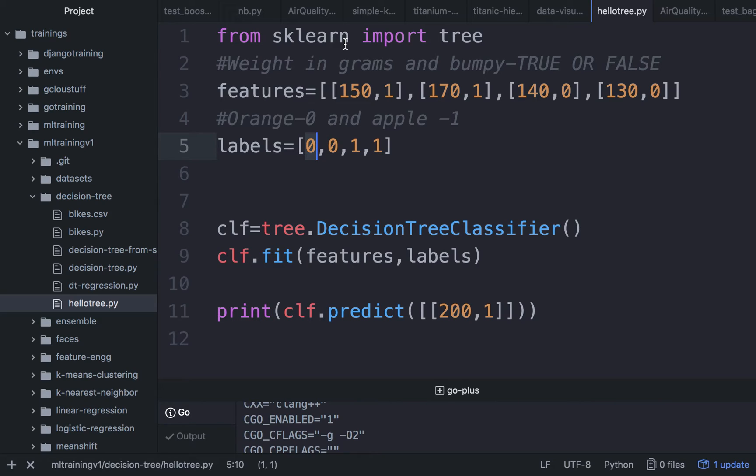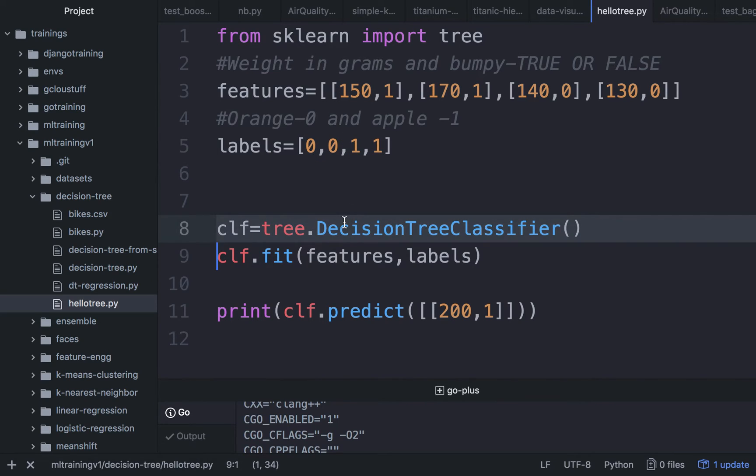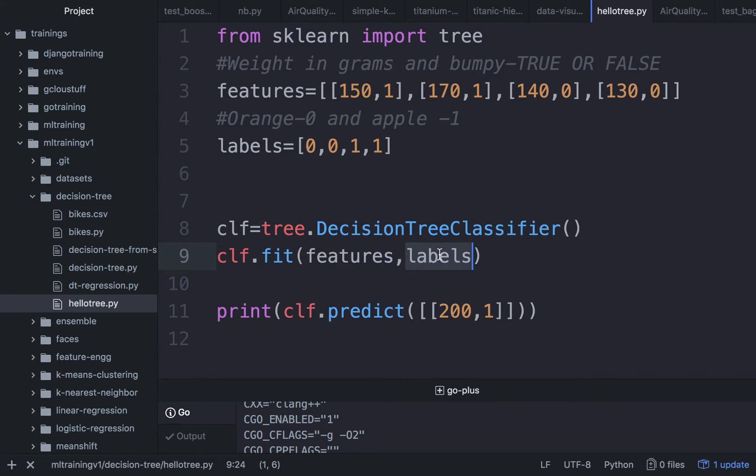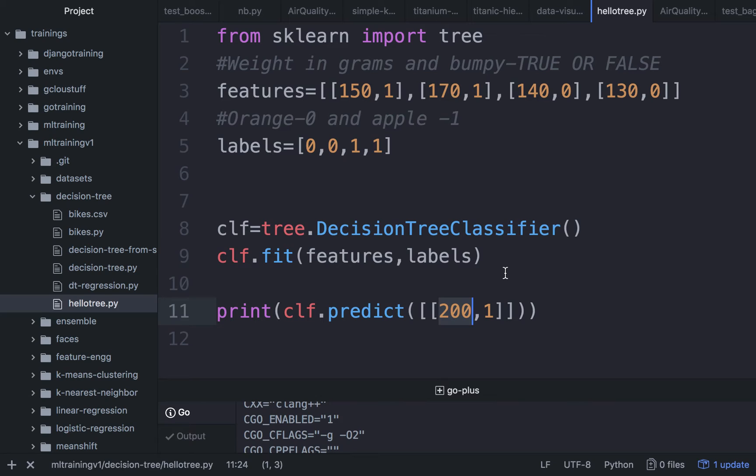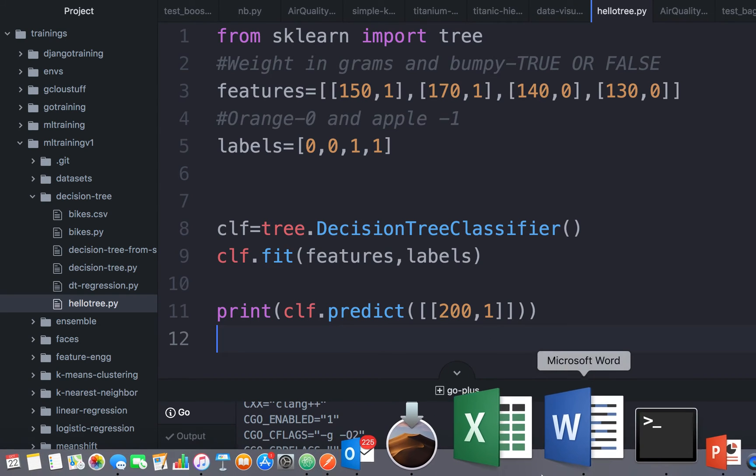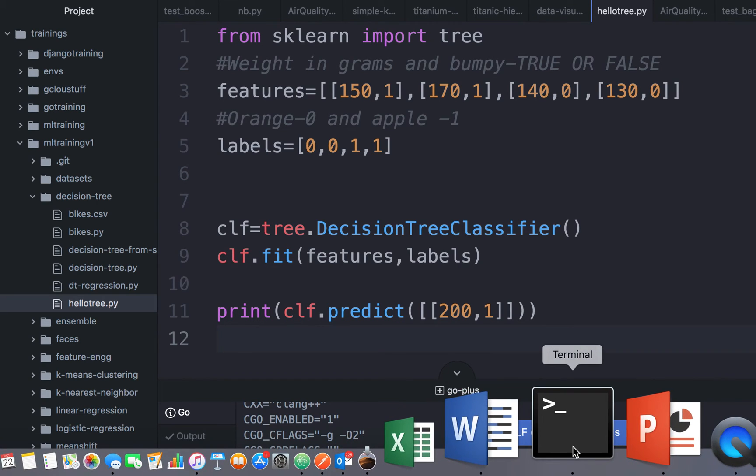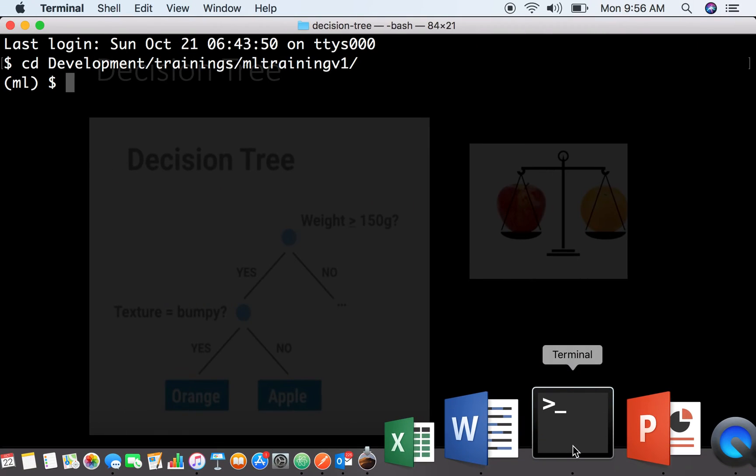What we are going to do is go to scikit-learn, get the decision tree classifier, and then pass the features and labels as input to our decision tree classifier. Once we provide the features and labels as input, we are going to pass a new fruit whose weight is 200 grams and is bumpy, and ask the classifier to predict it for us.